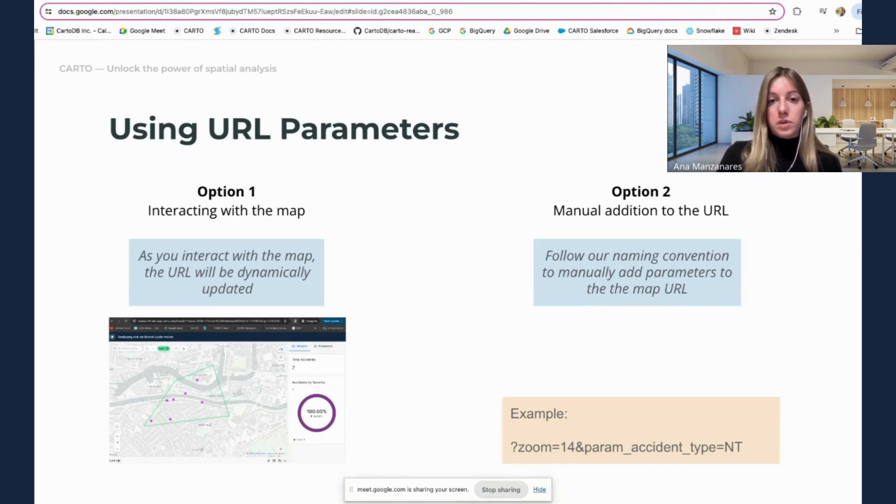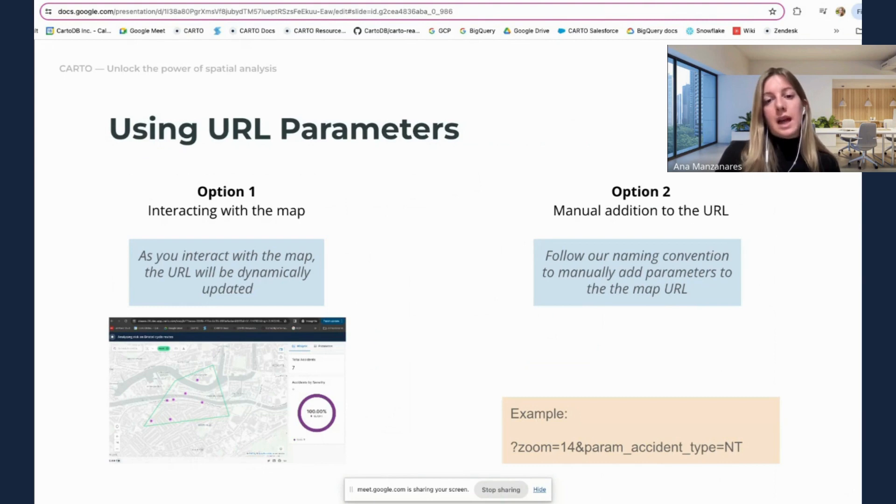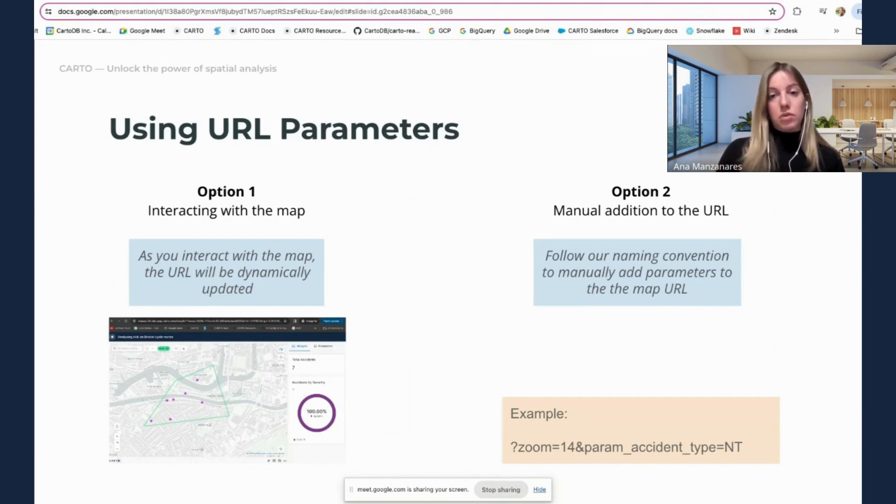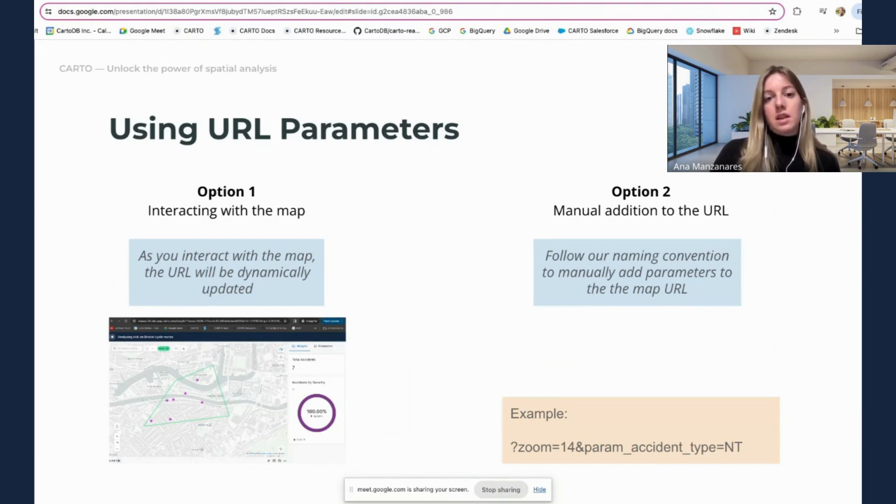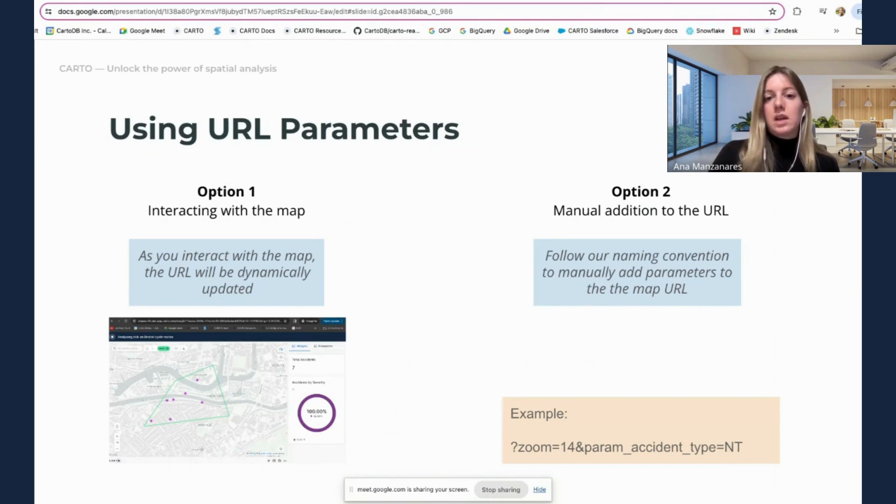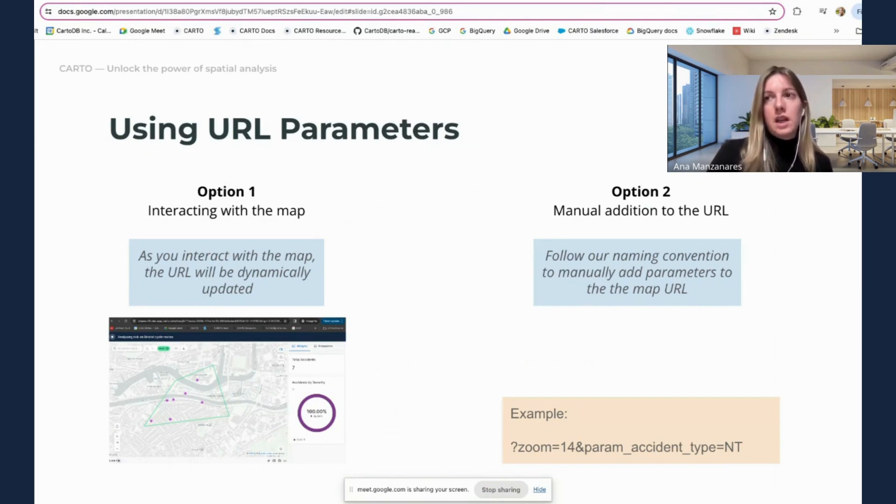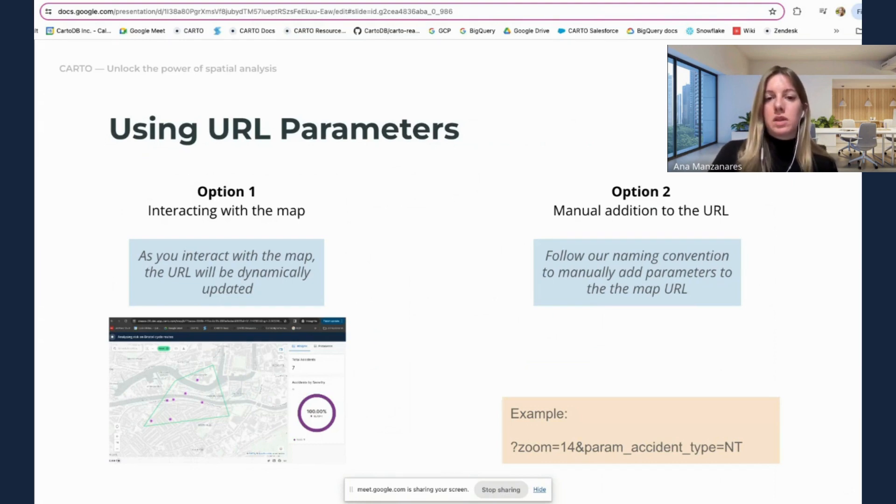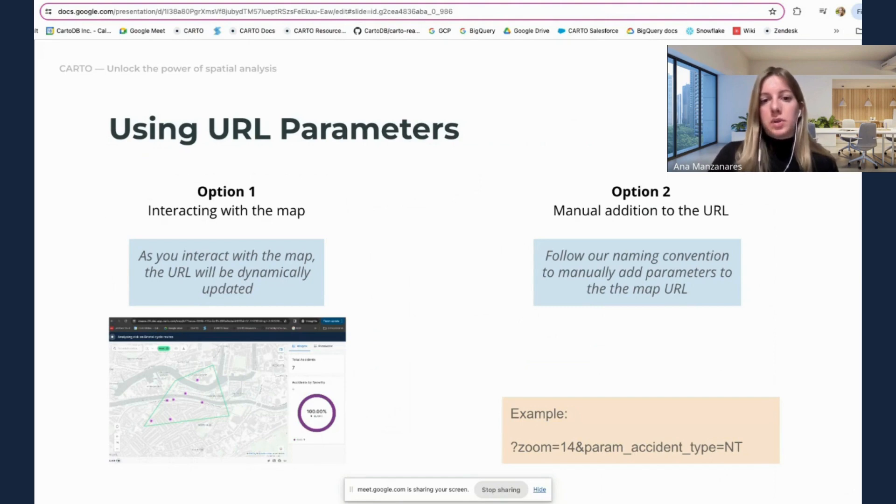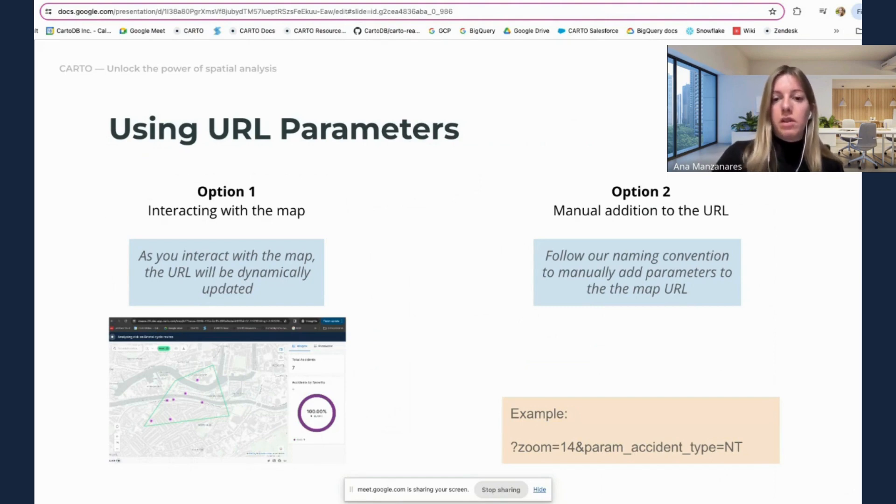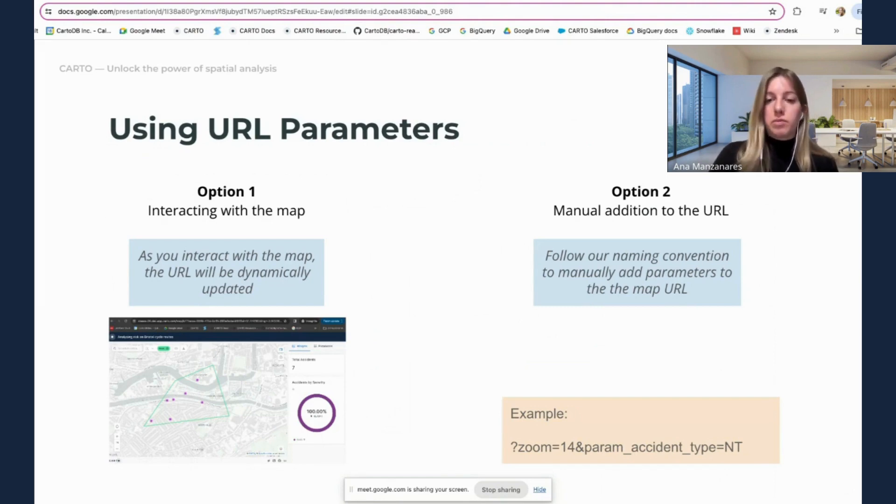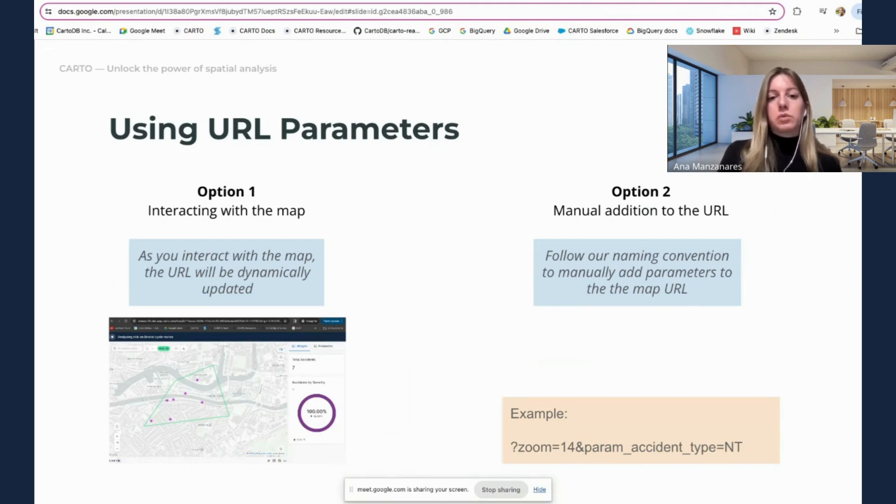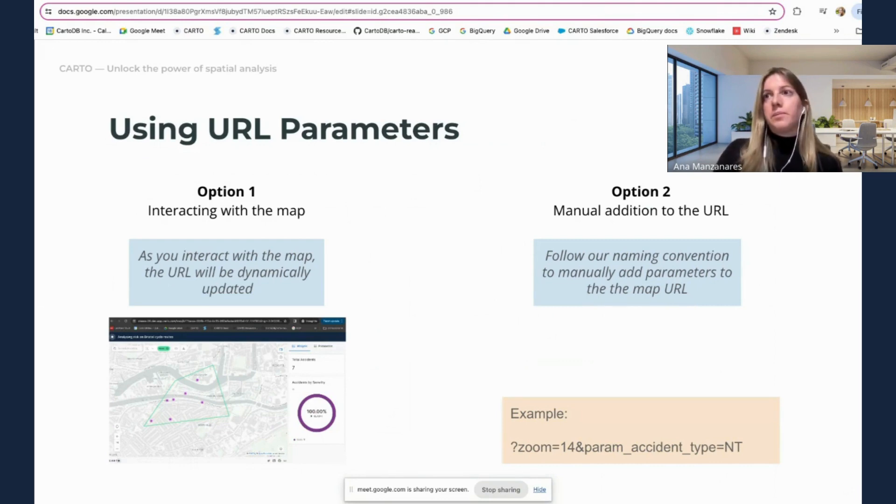The second option is to manually add these parameters to the URL. For this, it doesn't need to be manually, you can automate this and we'll showcase how you can do that. But basically, you can follow our naming convention to manually add parameters to the URL. In this example, I'm showcasing how you can add the zoom level and a specific value for parameter. And that will allow you to update the URL.